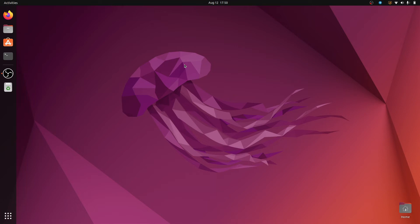Hello guys, welcome back to the Simple Snip Code. My name is Rahul and in this video we will install Node.js in Ubuntu 22.04.